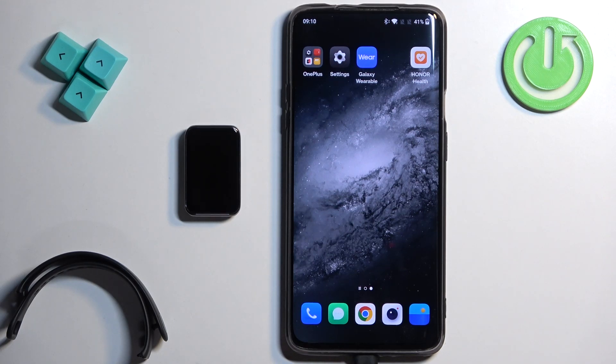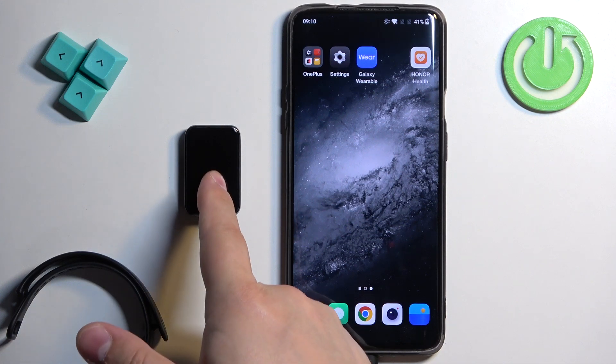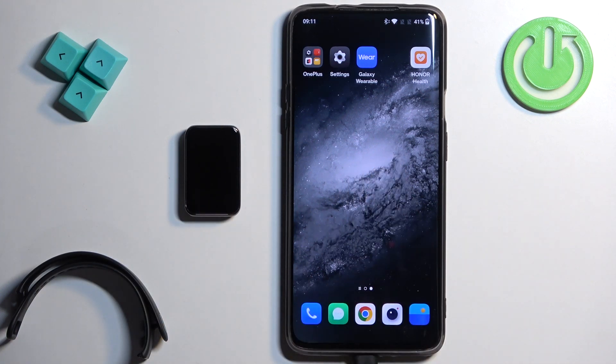Welcome. In front of me I have Honor Band 9, and I'm going to show you how to enable the phone notifications for this smartband on the Android phone.